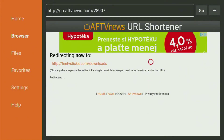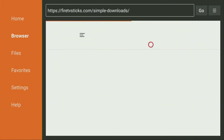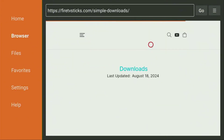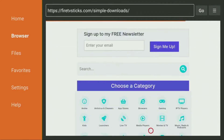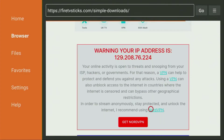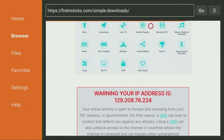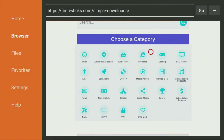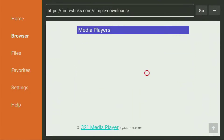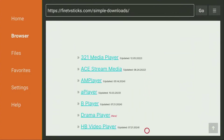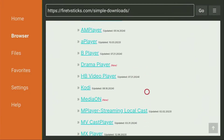This will redirect you into the page where you can find all of the applications that you can download on Firestick. Go ahead and select Media Players under the category. That will redirect you into a new page where you'll be able to find all of the media players available for download.